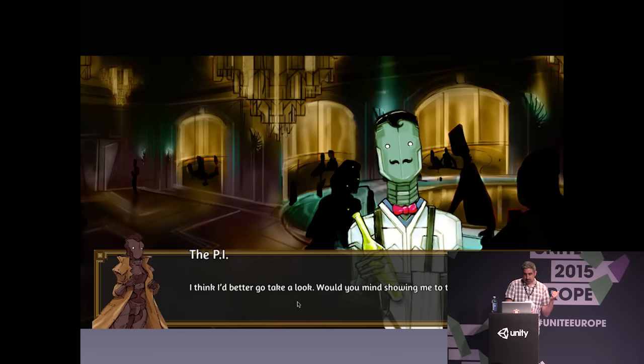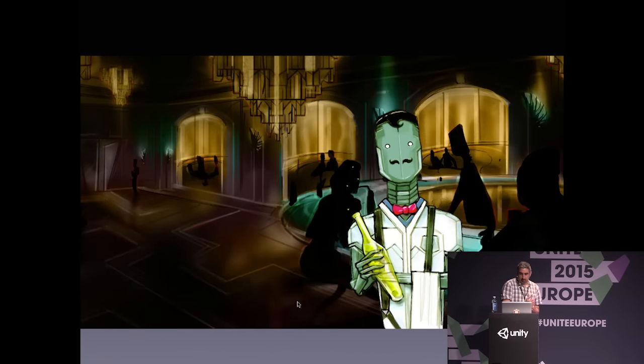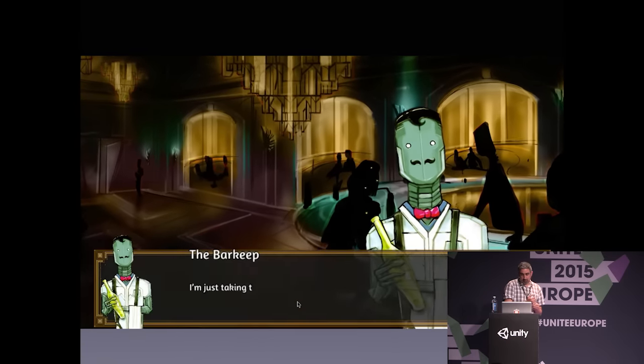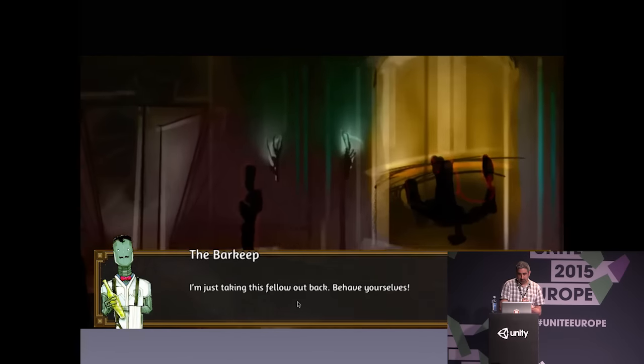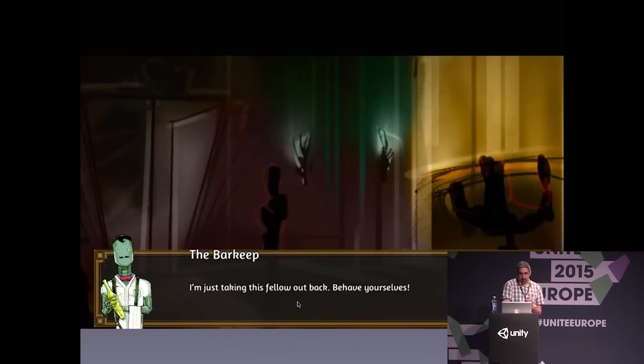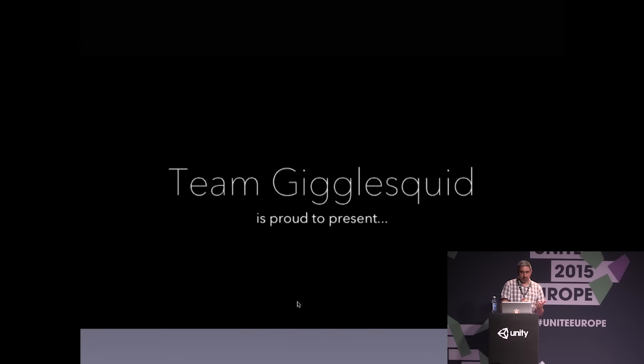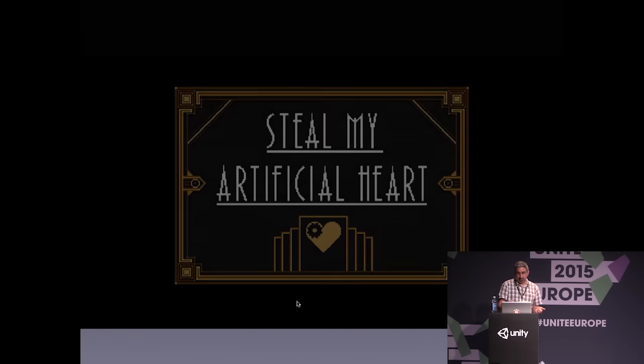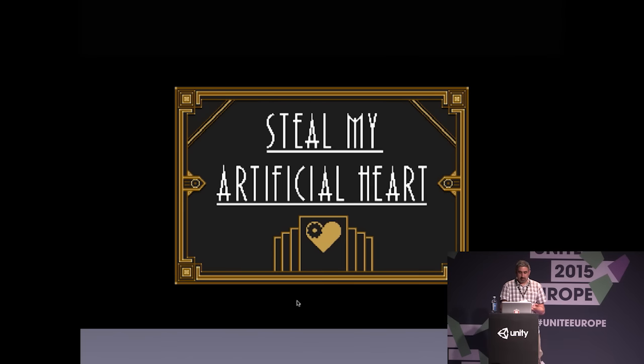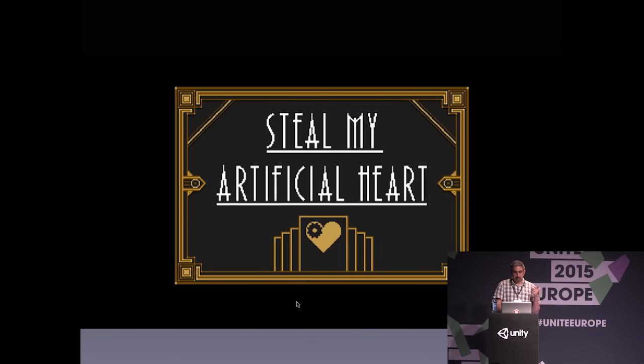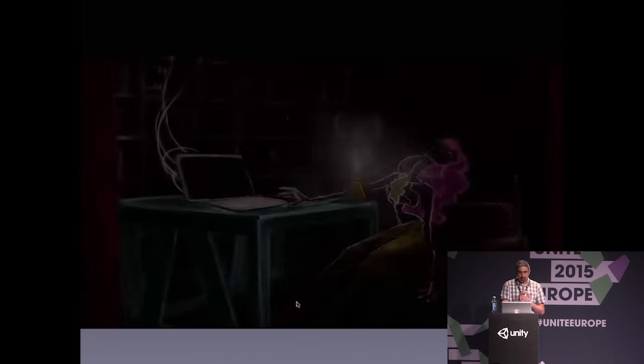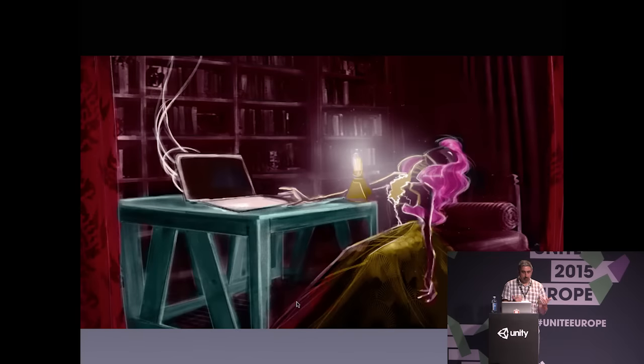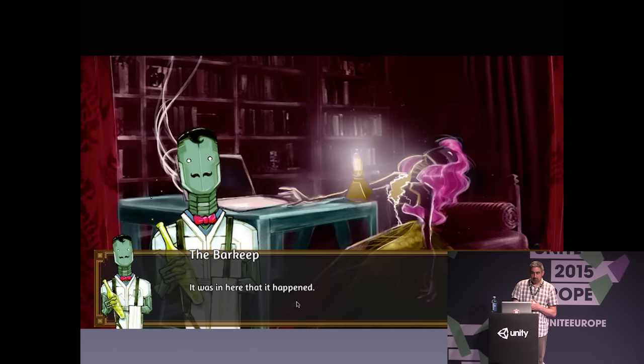This is Steal My Artificial Heart by Team Gigglesquid. It was an entry in the Antholojam Interactive Fiction Game Jam, and the story is about a murder mystery set in a robot colony on the moon. Fungus is ideal for use in game jams because it's free, open source, and easy to use for beginners. We're actually officially supporting the IGDA's Write a Game Challenge this month, and we're planning to start running our own online game jams soon from our website.